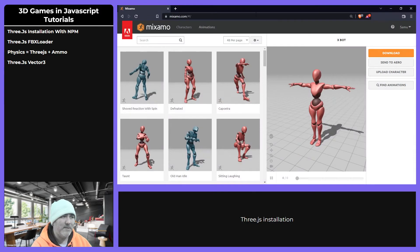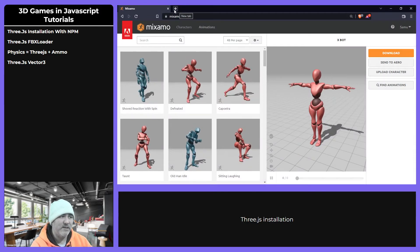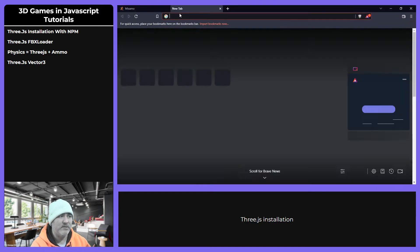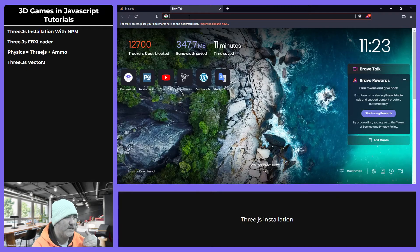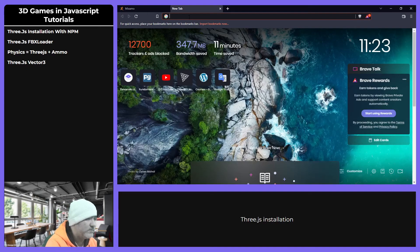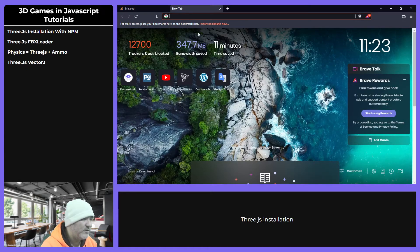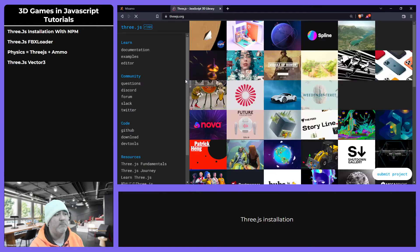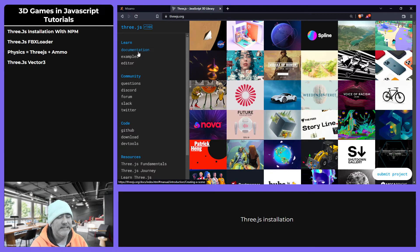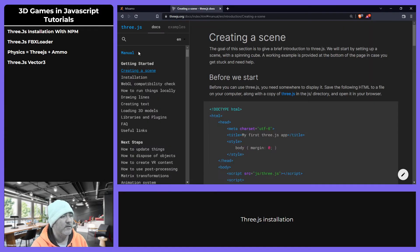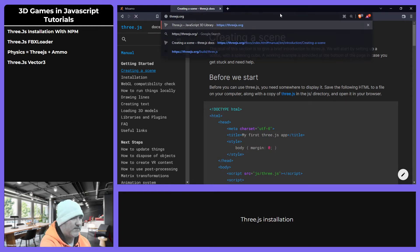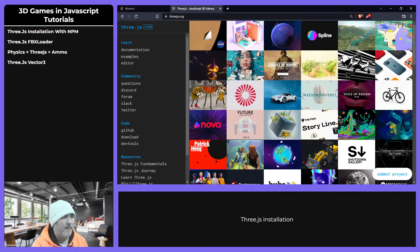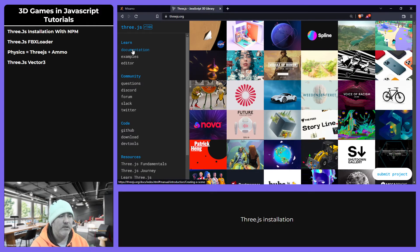The second step, the second video which is the most watched in my channel. We are going to go to the Three.js official website. Here we have the documentation. We are going to go again, if you go to this website and then you go to the first link.